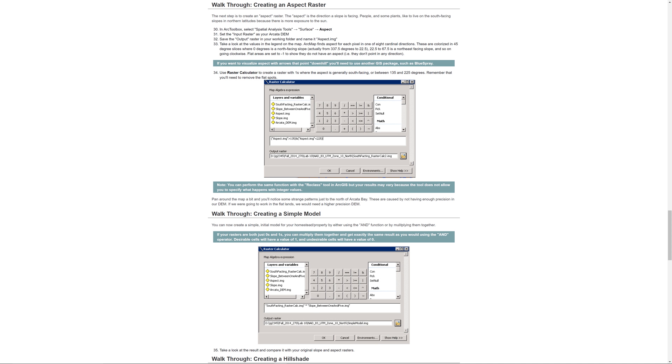In the previous video, I showed you how to use the slope tool and the raster calculator to find optimal slopes for the homestead. In this video, I will show you how to find slopes that face south using the aspect tool.